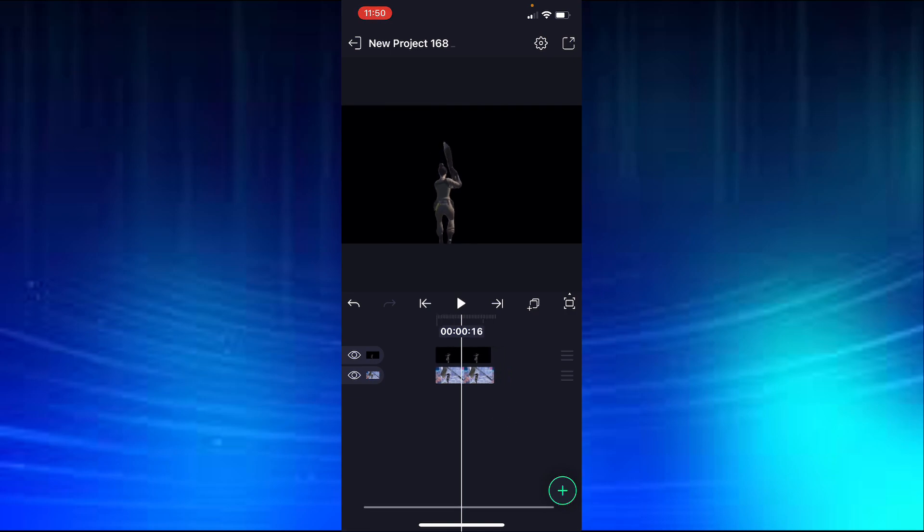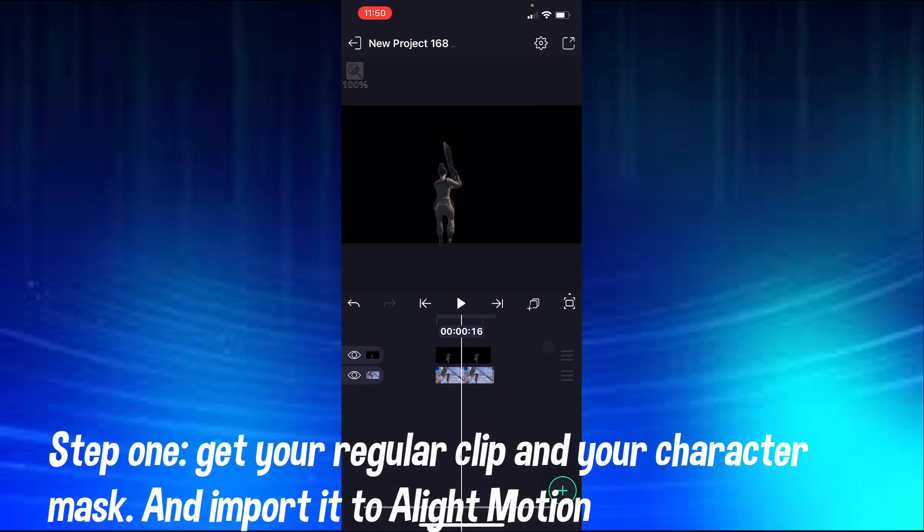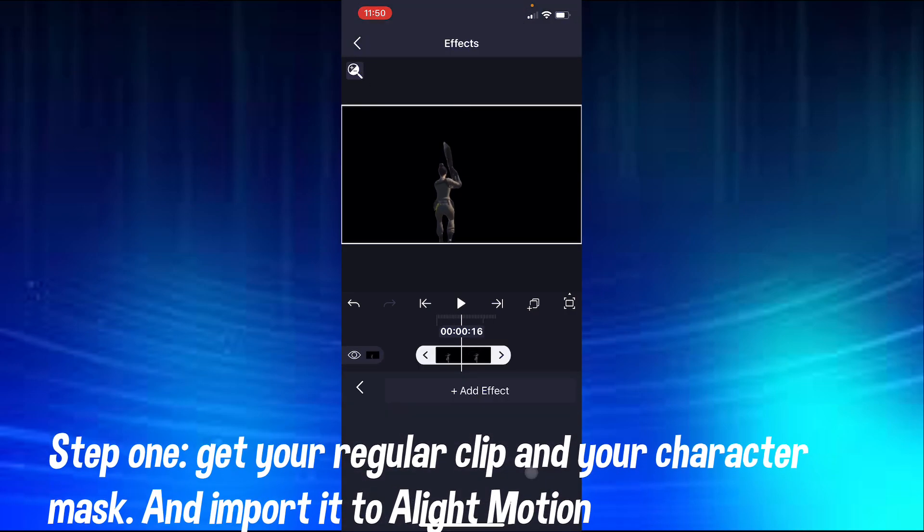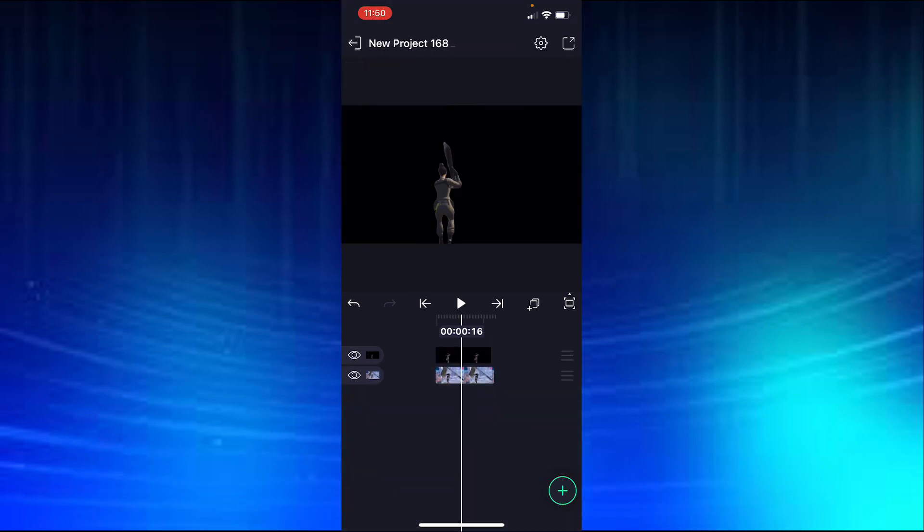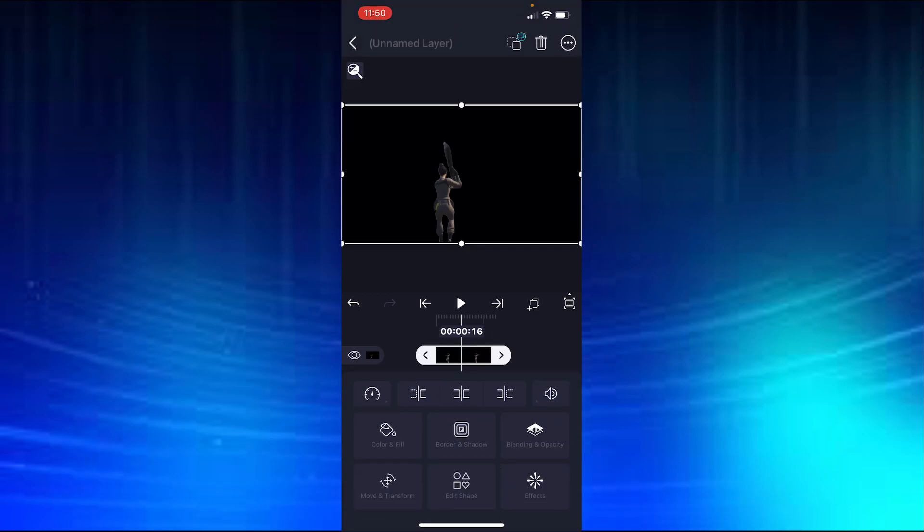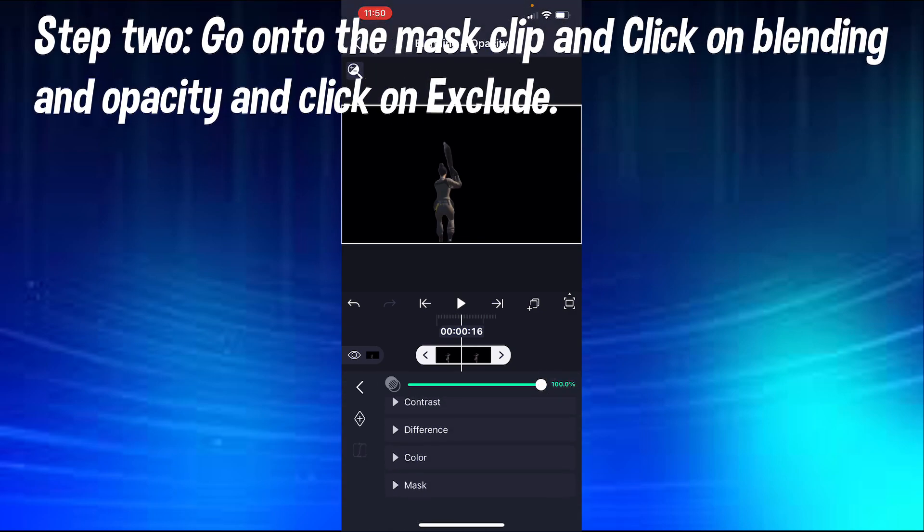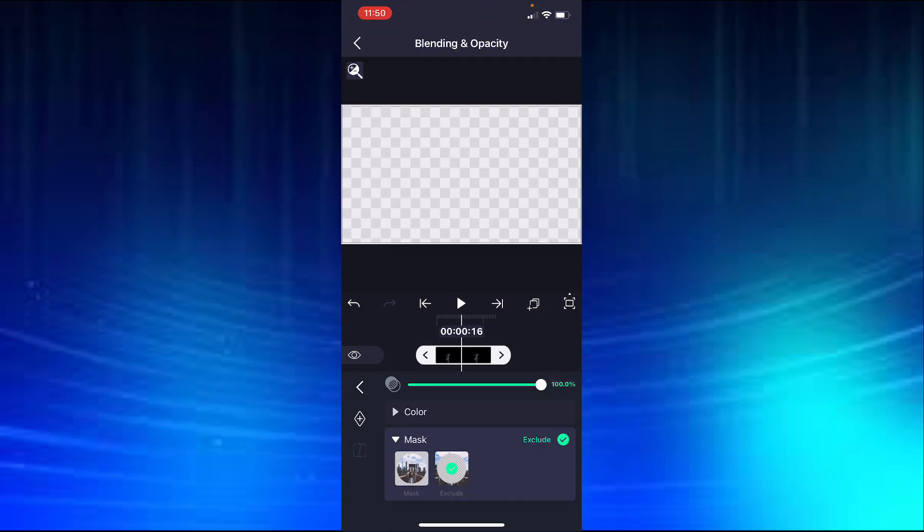First thing you want to do is you're going to want to get your regular clip and the clip mask in there, in LumaFusion, and you're going to go onto the mask clip and go onto mask, go onto exclude.